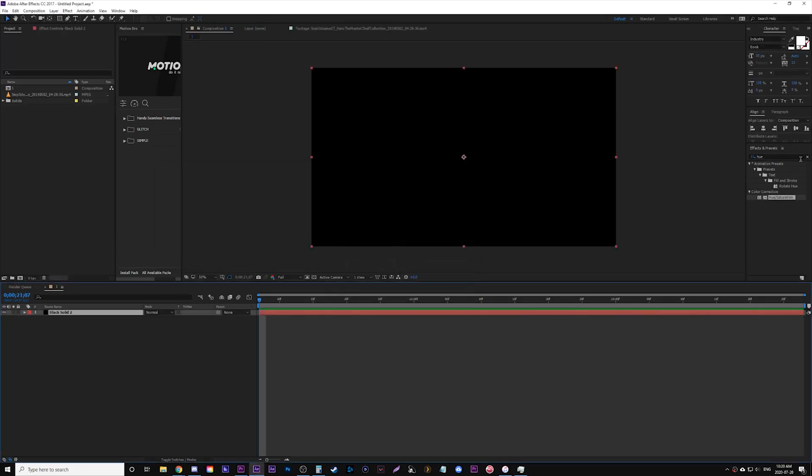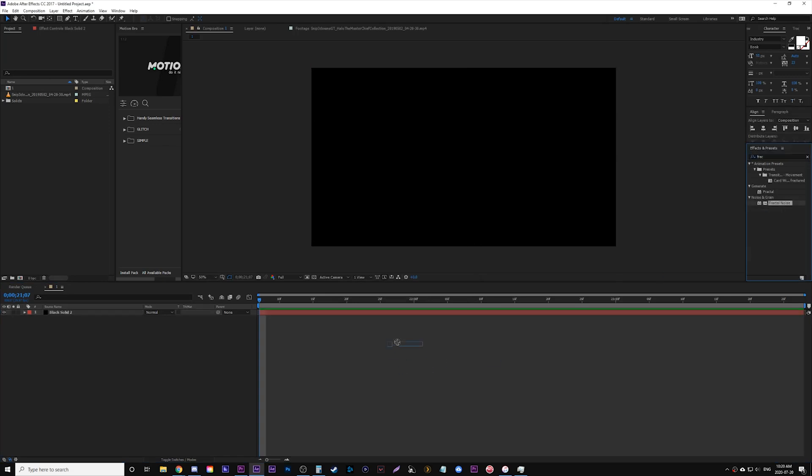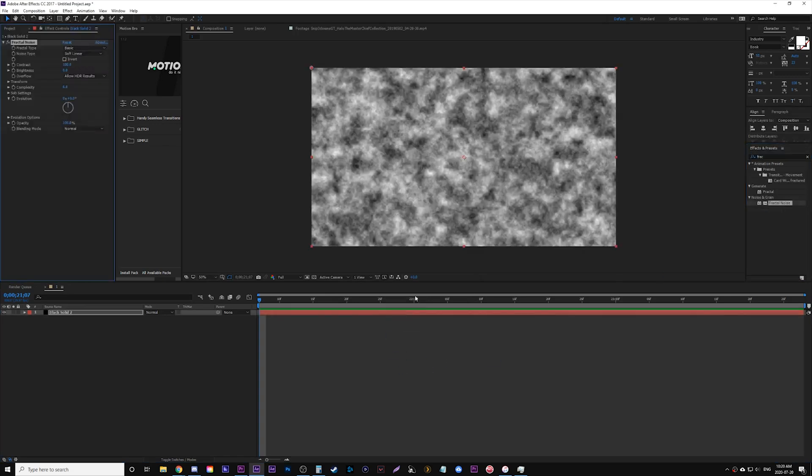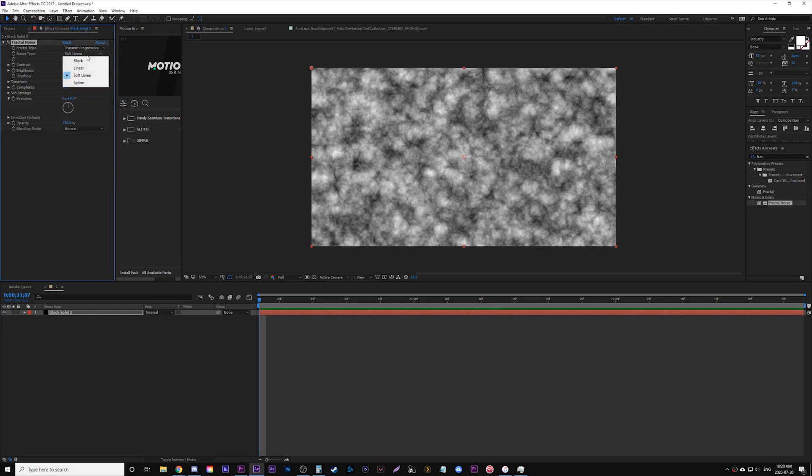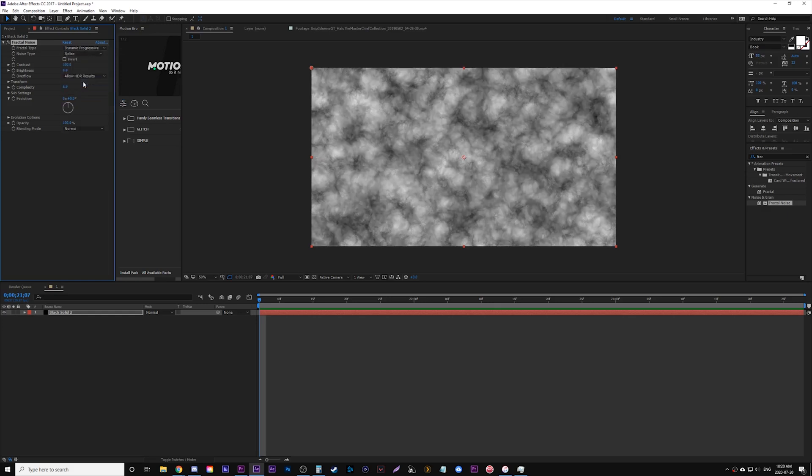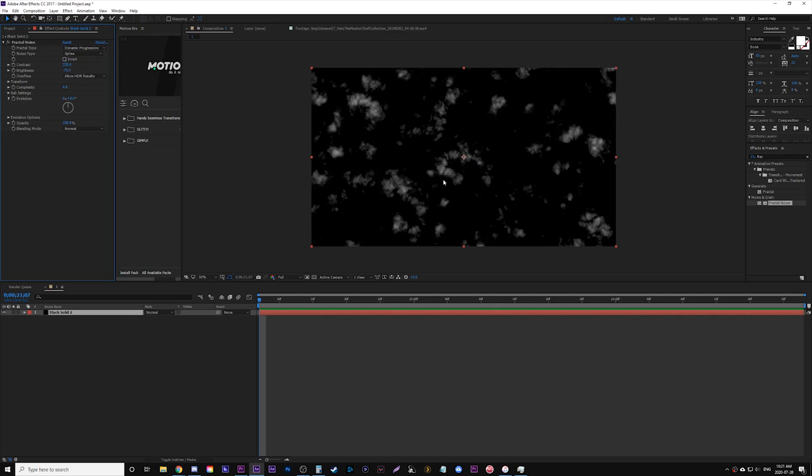On that black solid we're going to go Effect, Fractal Noise. Within fractal noise, we're going to change the fractal type to Dynamic Progressive. We're going to change the noise type to Spline. We're going to up the contrast to 220. You can really play around with it, but these are just some rough numbers. We're going to turn down the brightness to minus 70.